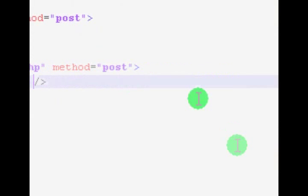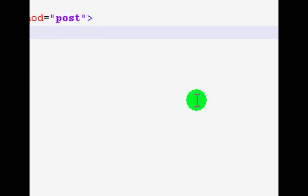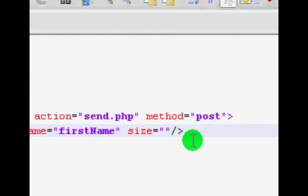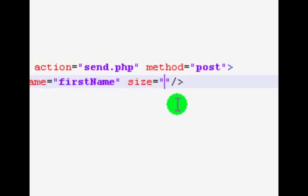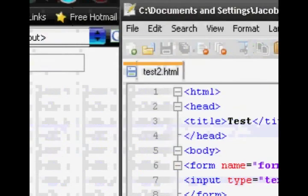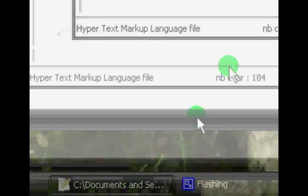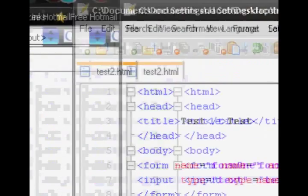There are a couple of attributes for this text type. You can set the size — now the size is actually just how wide the box looks visually. The maximum length of characters is set separately with the maxlength attribute. The size is just the visual size, so if you put 100 the box will span 100 characters wide, and if you put 10 it will be 10 characters wide.